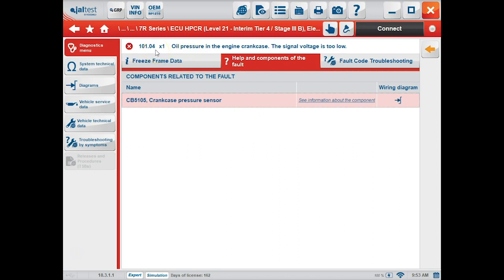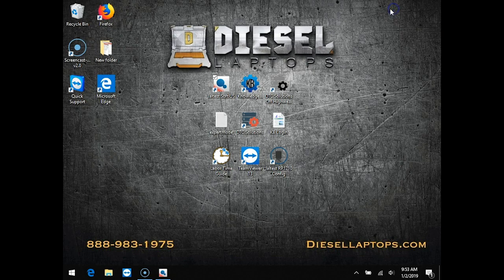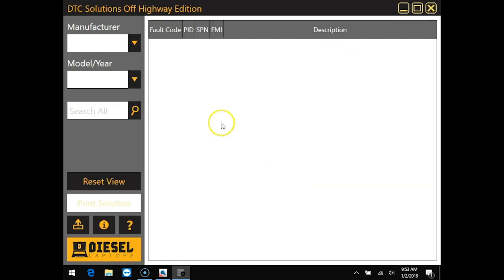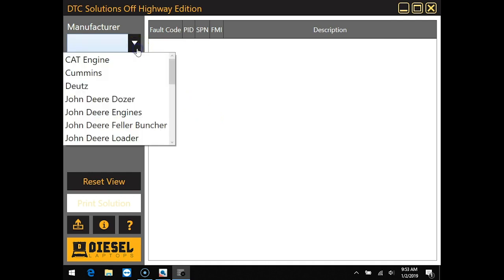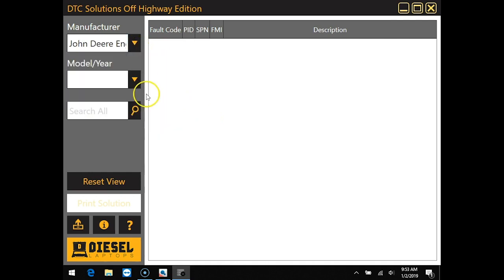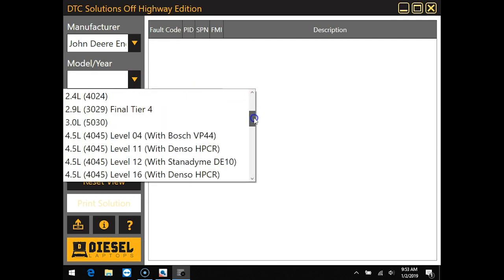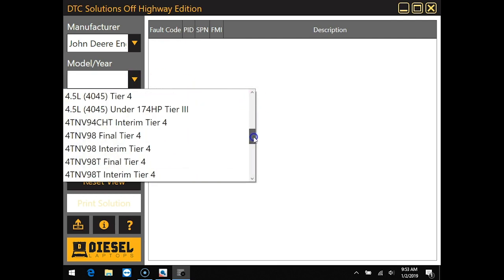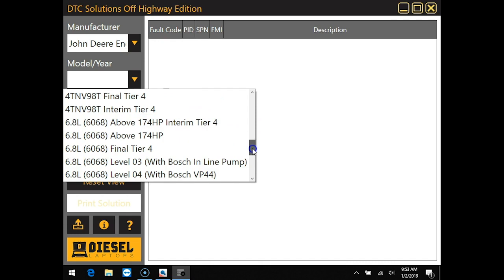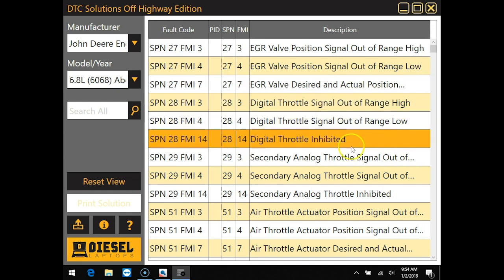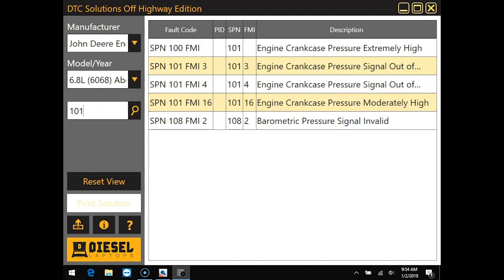Now if we look at our code, we have 101 with an FMI 4. We can take this information and plug it into DTC solutions or knowledge base. We'll start with DTC solutions, and we choose our manufacturer followed by our model. Once we click this, we get the list of all the possible codes. We'll just search in the column 101.